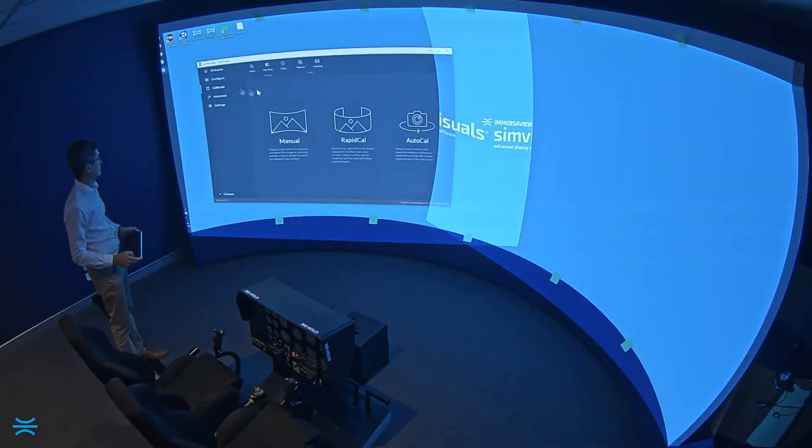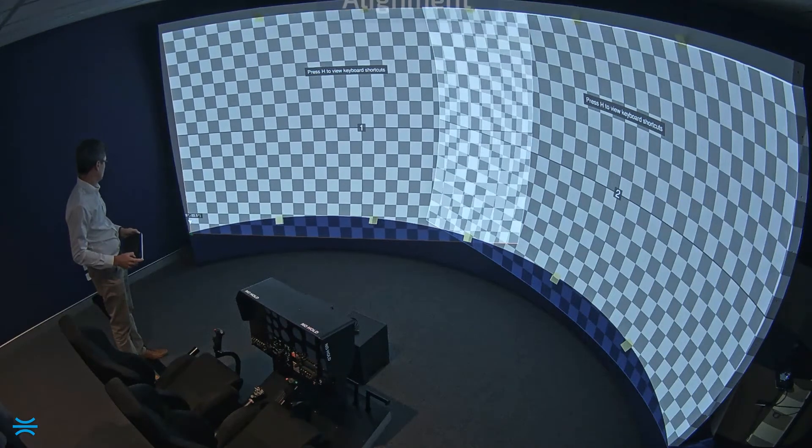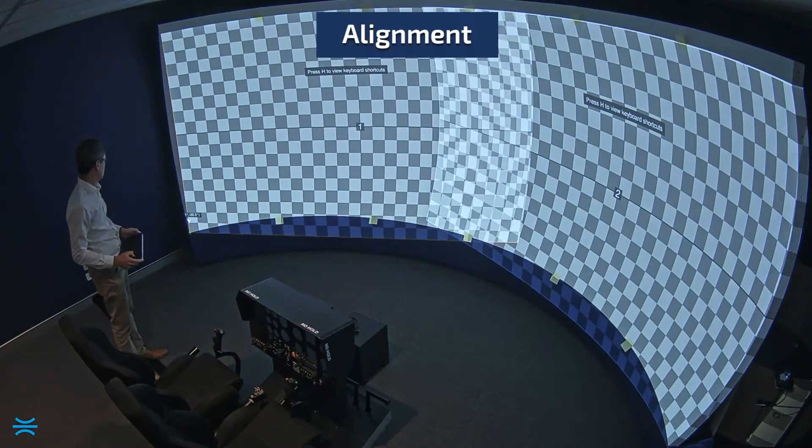Now that we've got our screen marked out, the alignment is as simple as moving our control points to the physical markers.